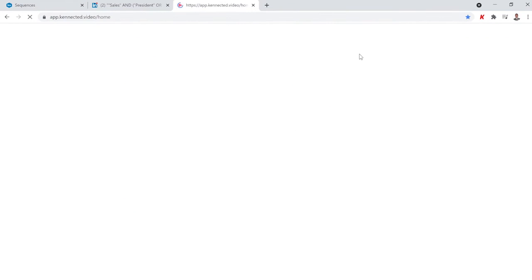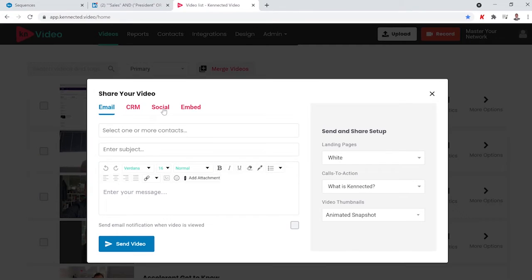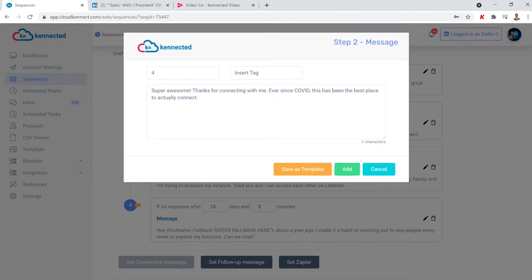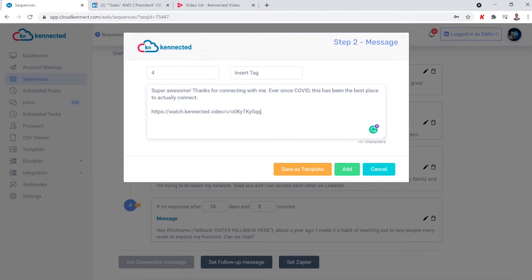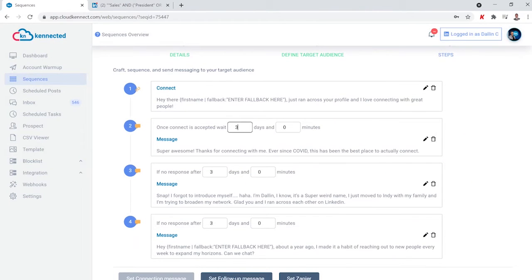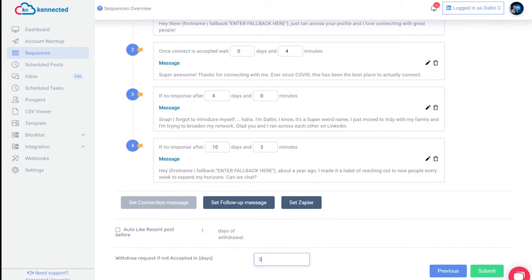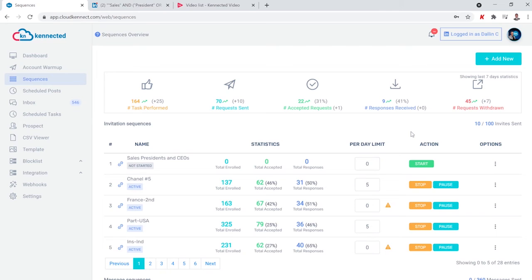If you want to step up your game even more, we highly recommend inserting videos directly into these messages. Connected Video makes this incredibly easy to do. After you decide what the messages are and how much time is going to be between each message, you pick out how long until it withdraws that connection request. This protects your LinkedIn account so you don't come across as spammy or impersonal. Then choose how many invites you want the sequence sending out each day and click start.